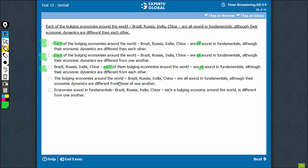The bulging economies around A, B, and C are all sound and fundamental. The stuff between two dashes can be removed. 'The bulging economies around the world are all sound and fundamentals, although they're blah blah.' This is all right — nothing wrong with this.